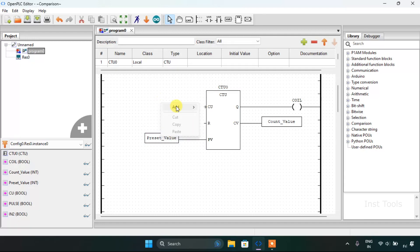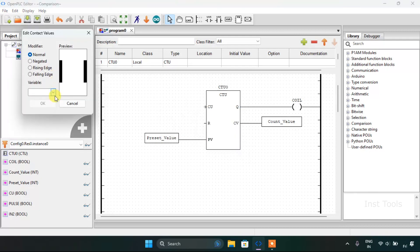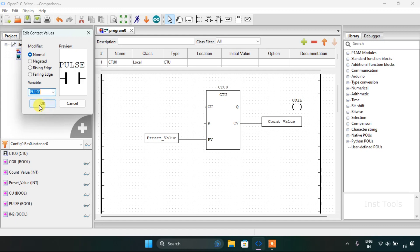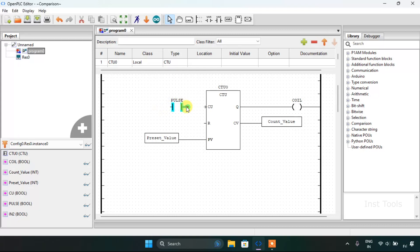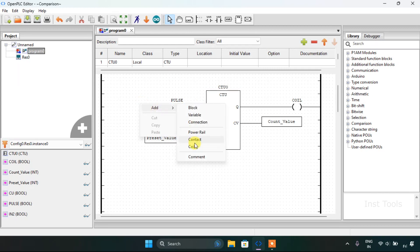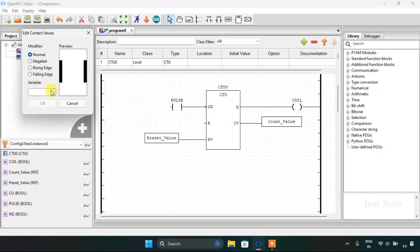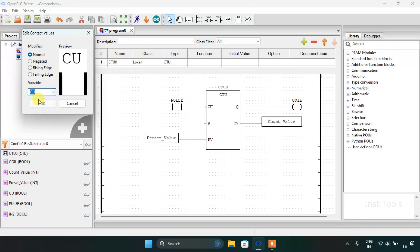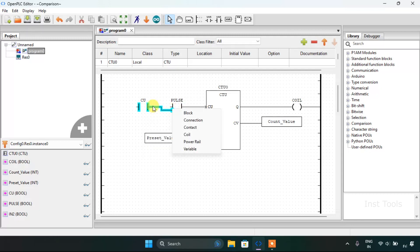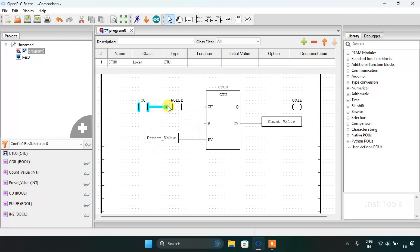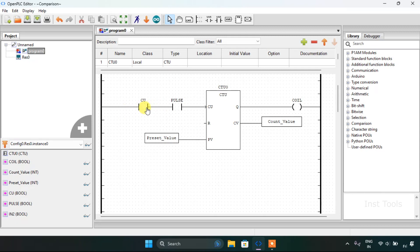I will add the contact pulse, then join the pins with the power rail and put the pulse in series with the CU.